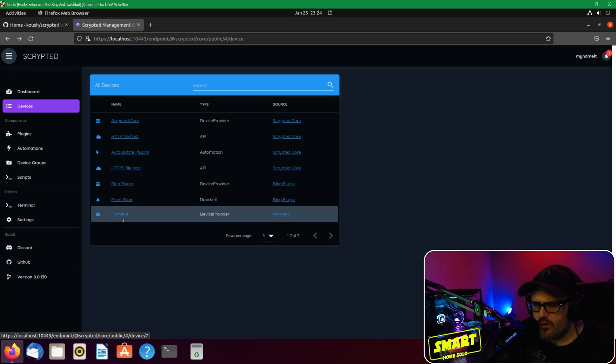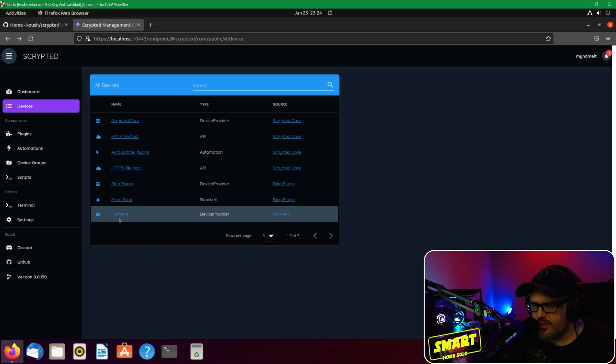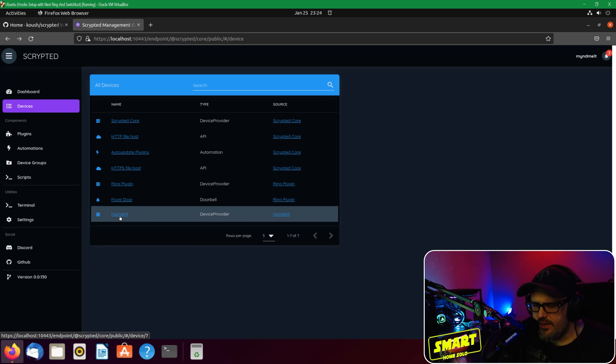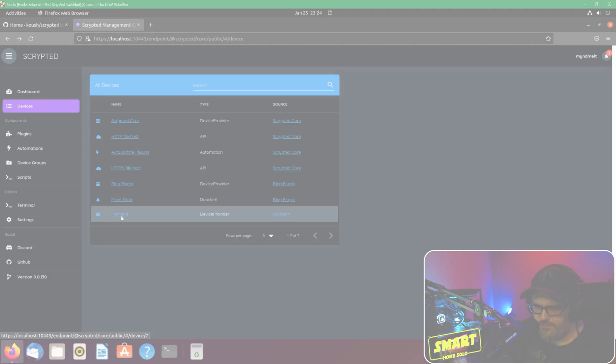If you're using HomeKit, you actually want to go in here to your HomeKit plugin that we installed and actually add it to HomeKit using the code that it will give you. So it will give you a code over on the right-hand side, you can enter that in to actually add that into HomeKit.